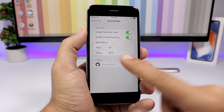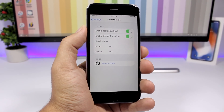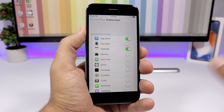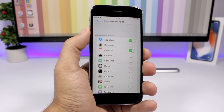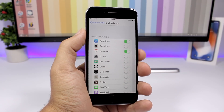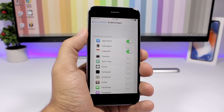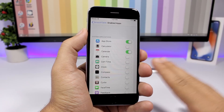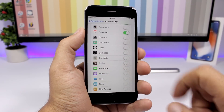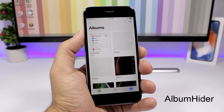You enable them right here and you can set the inset and the radius — the default is 25 for both of them. Then go to Applications, and here you will have to actually enable this tweak for any apps that you want to have it on. By default it will be disabled for all apps.